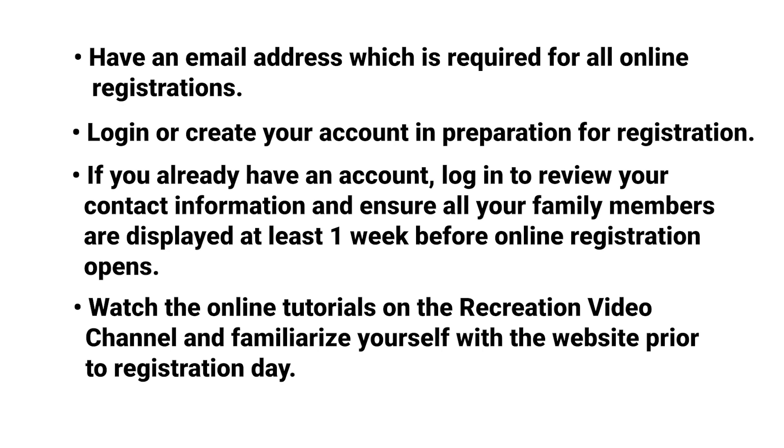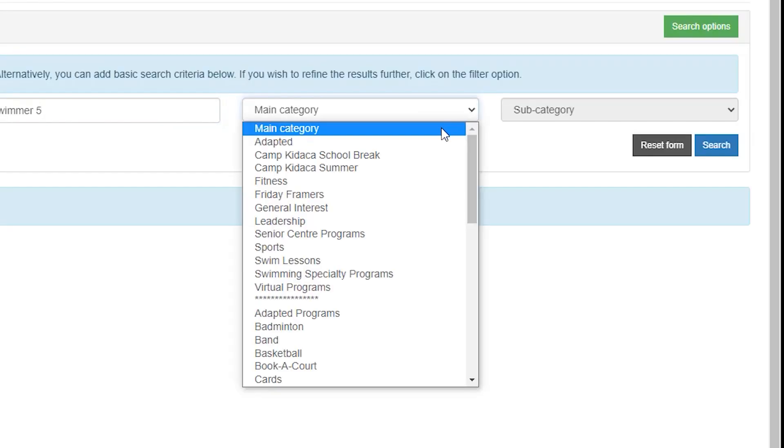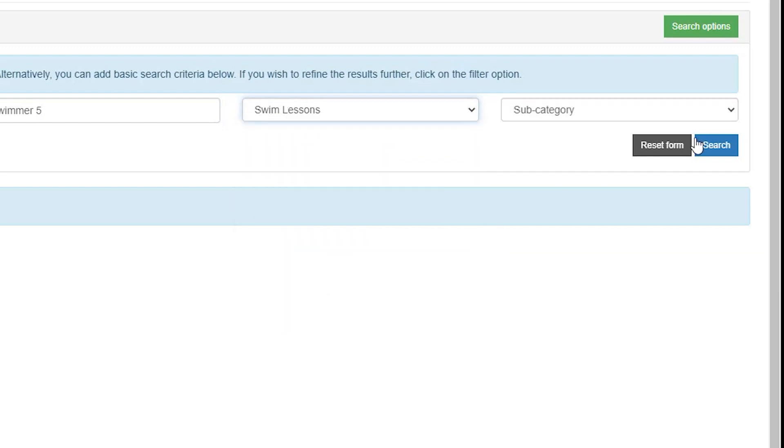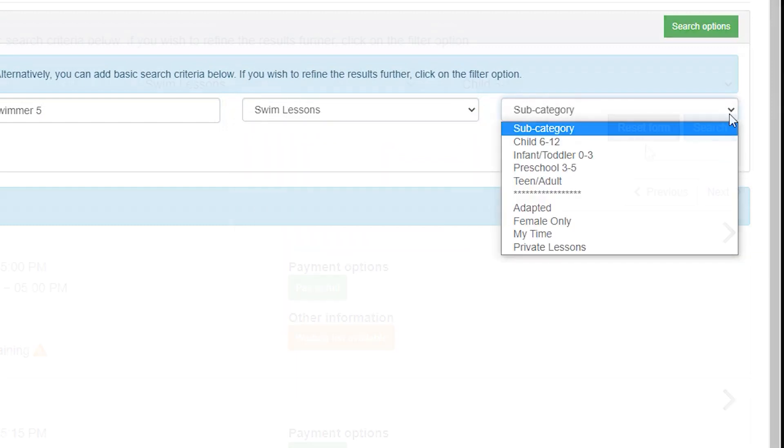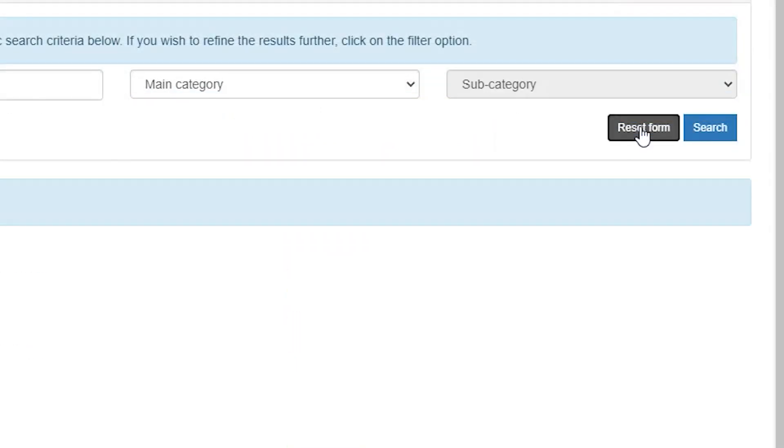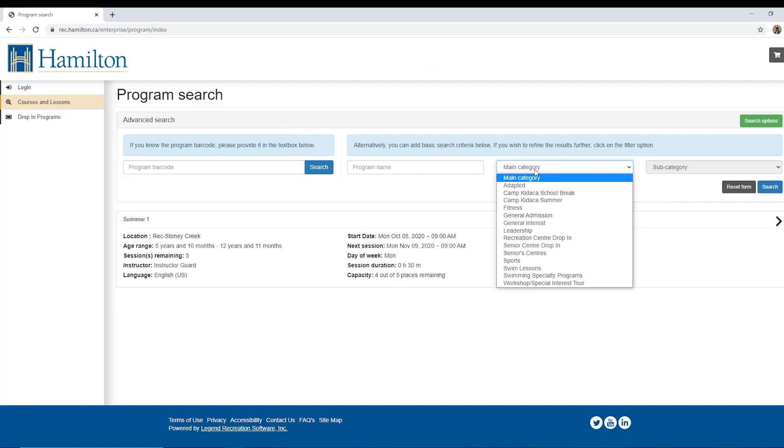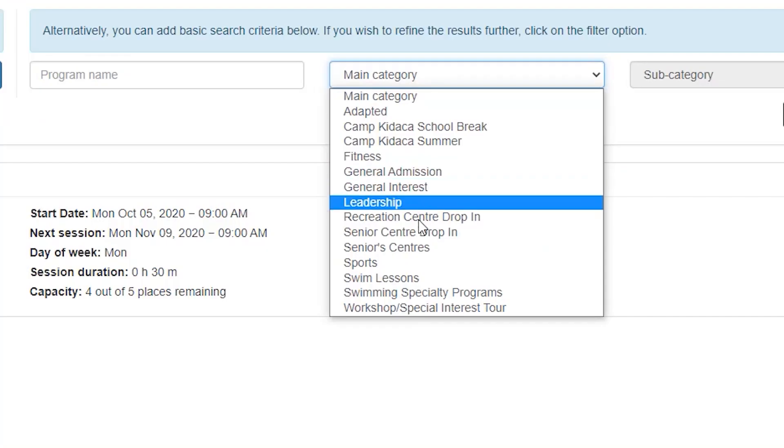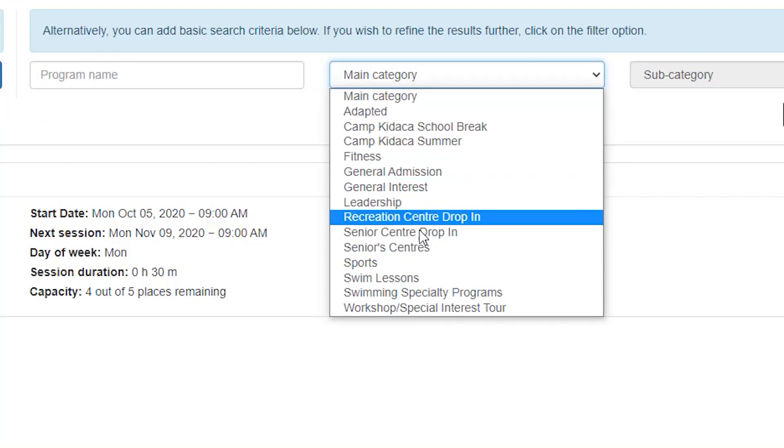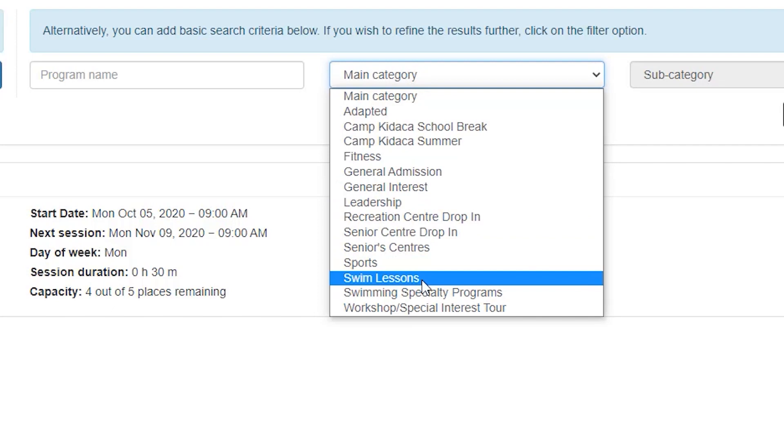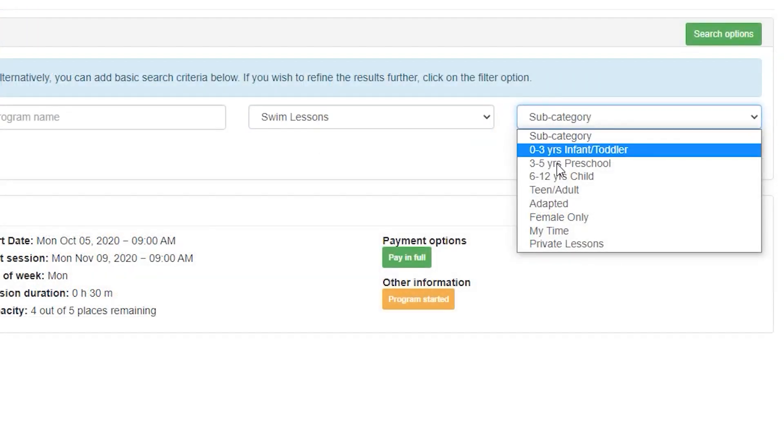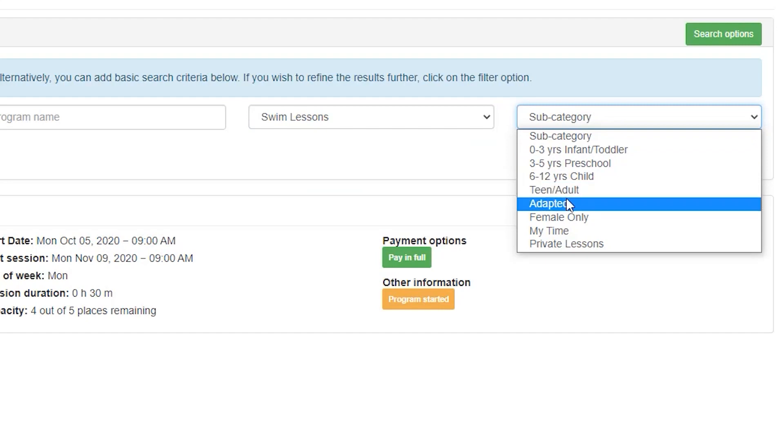Let's begin the tutorial. Additional search categories may be added using search options or cleared by selecting Reset Form. You may search by program barcode if you already know the code of the program you are interested in. You may search by main category to narrow down your search to a specific program area and can further narrow down criteria by age group or specialized program type subcategories.